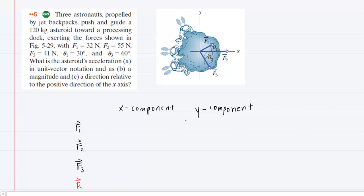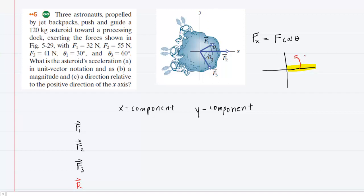We're going to find the X and Y components of each. The X component of a force equals the magnitude of the force times the cosine of an angle. It's very important to understand that when you measure that angle, you are always measuring the angle relative to the positive X axis. If your angle is counterclockwise, we assign a positive sign to it. If your angle is measured in a clockwise fashion, we assign a negative to it. The Y component of a force equals the force times the sine of theta, as long as we measure theta in accordance with those rules.